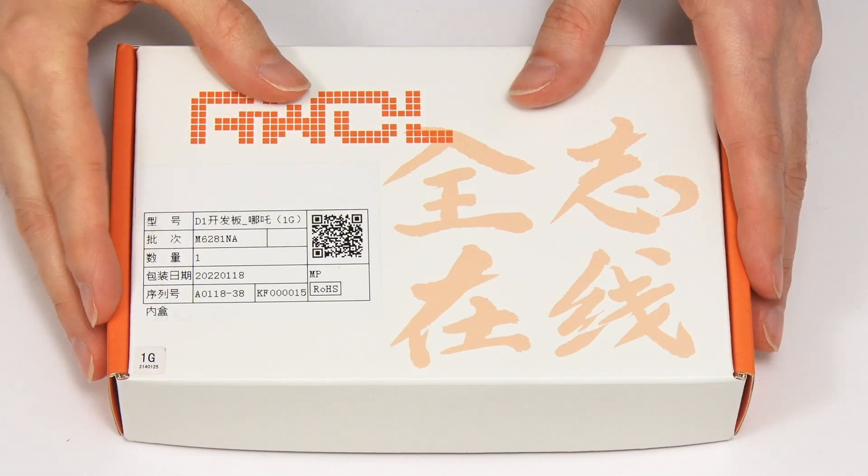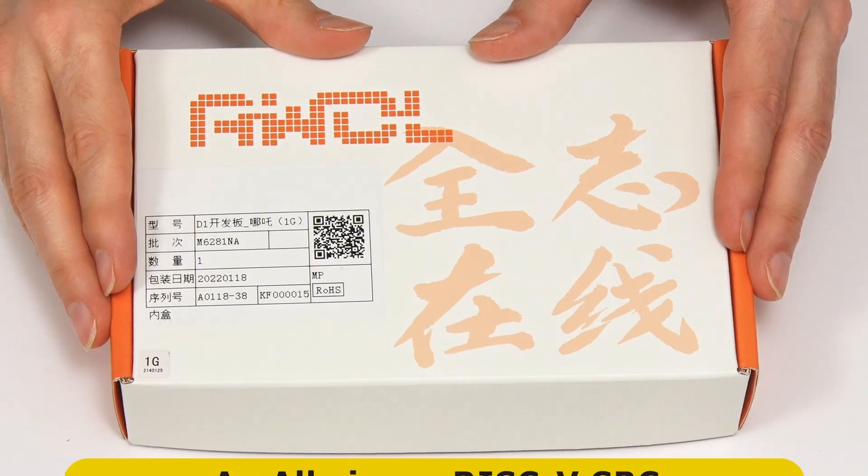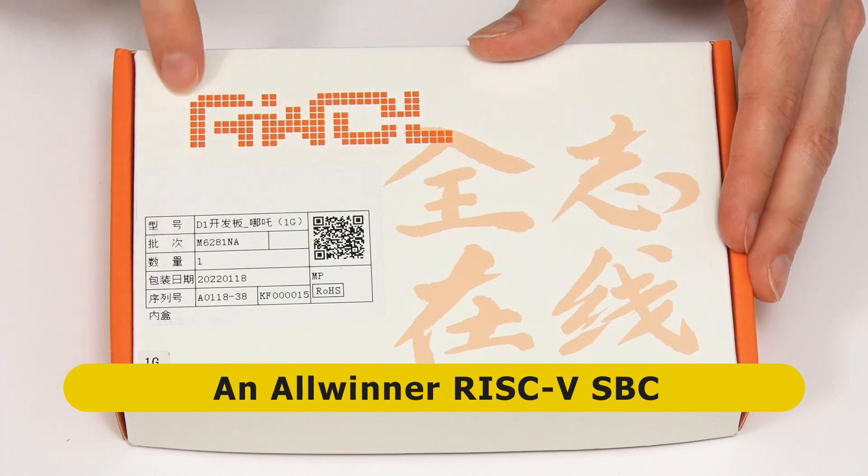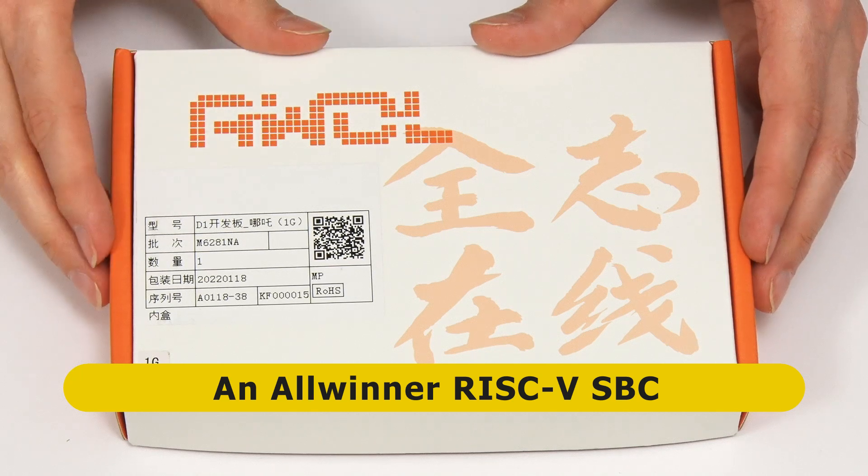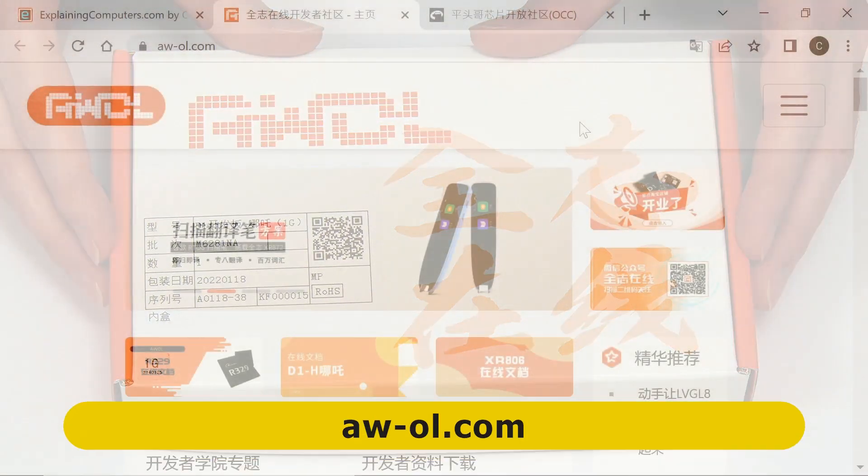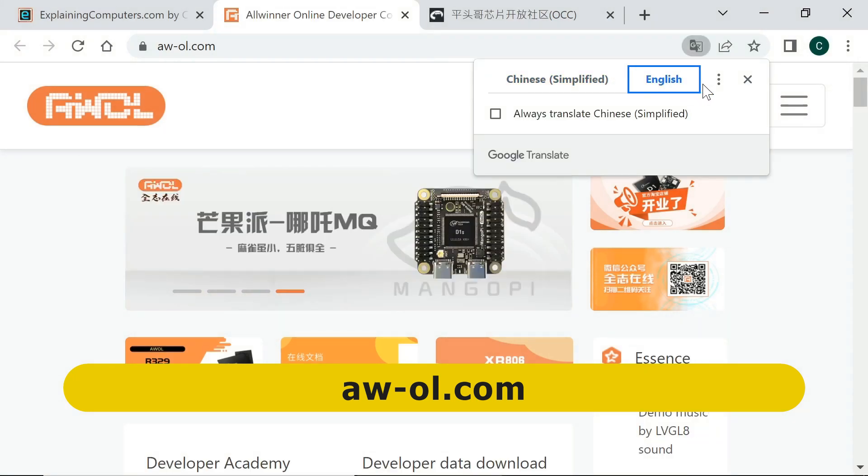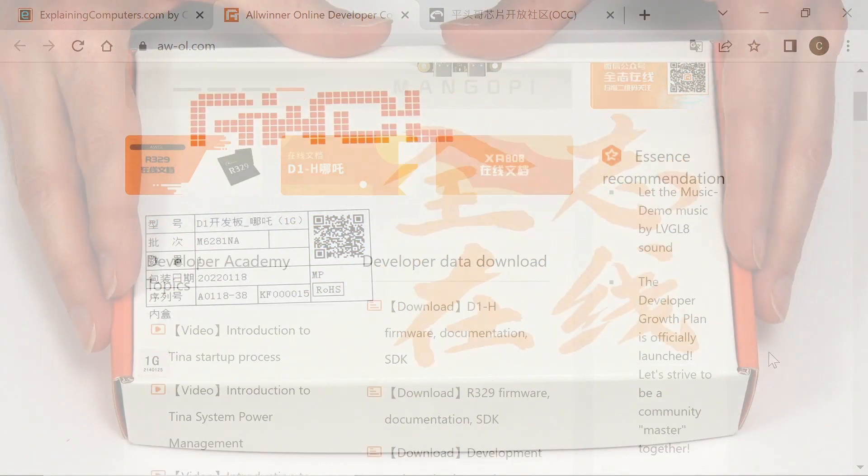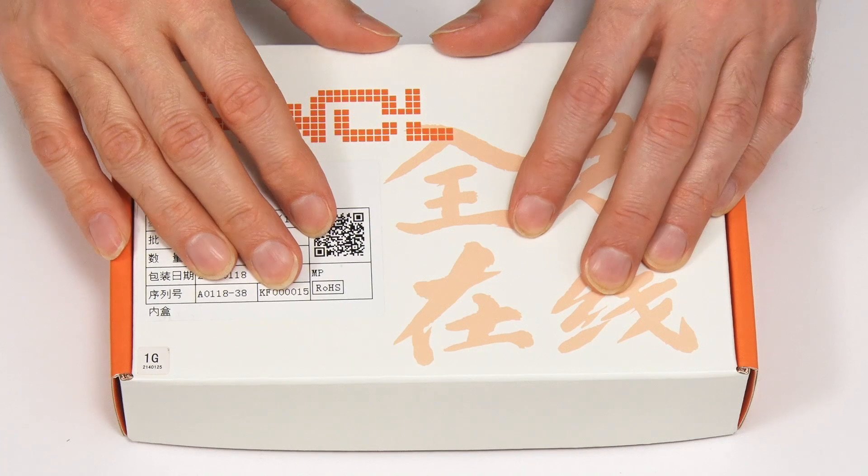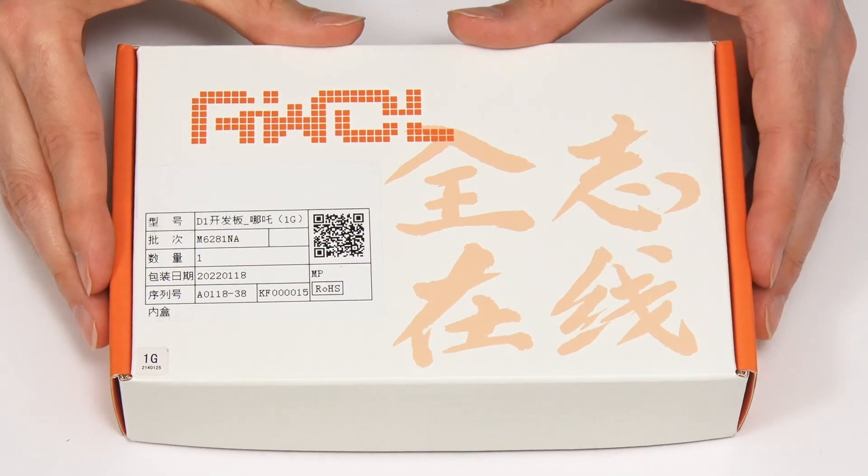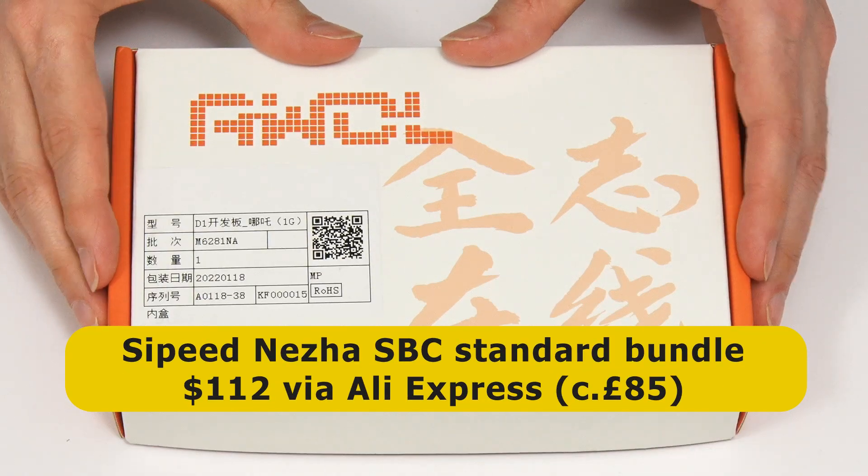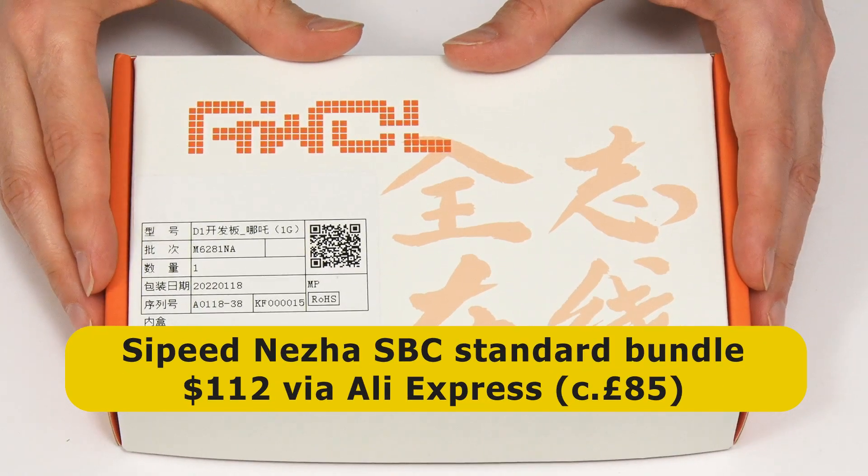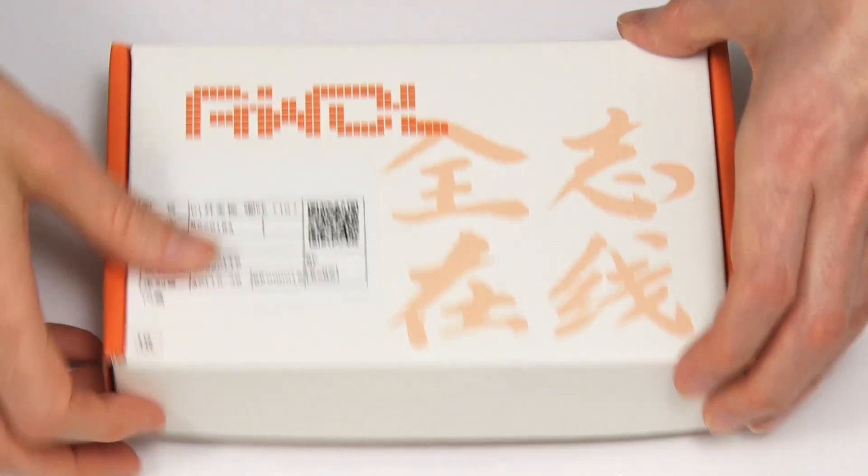Here we have the NESHAR SBC. The board is from Allwinner and branded as AWOL, which I'm pretty certain stands for Allwinner Open Learning. AWOL has a very useful website that offers a great deal of support for the board. What we have here is one of several different NESHAR SBC bundles sold via the Seeed store on AliExpress. Specifically this is the standard bundle for which I paid $112, about £85 before taxes. So let's open it up.